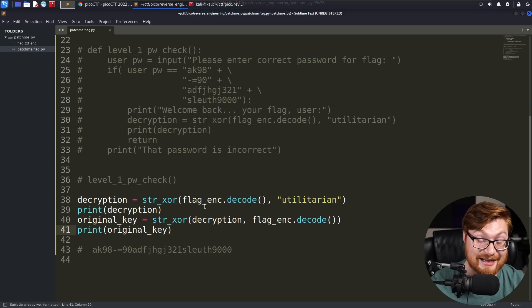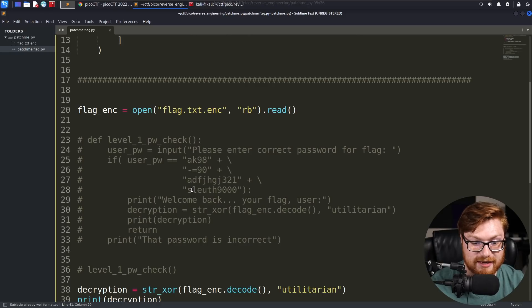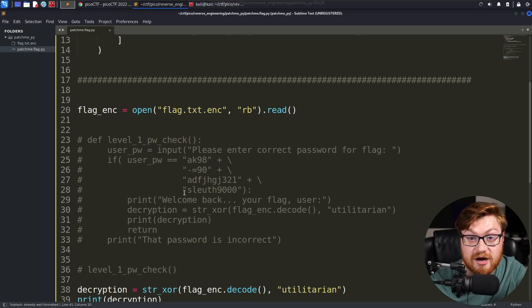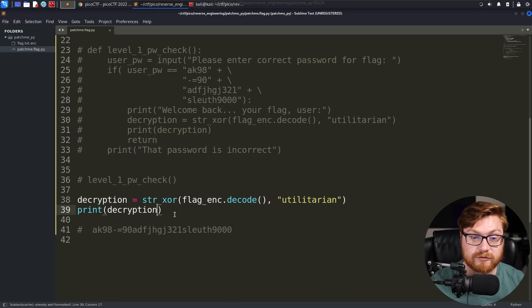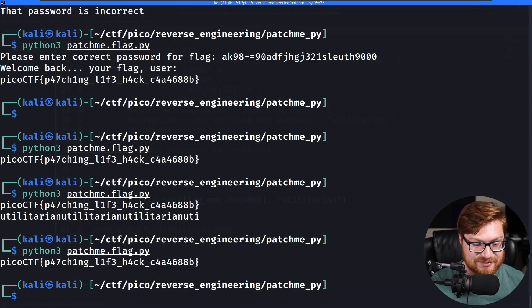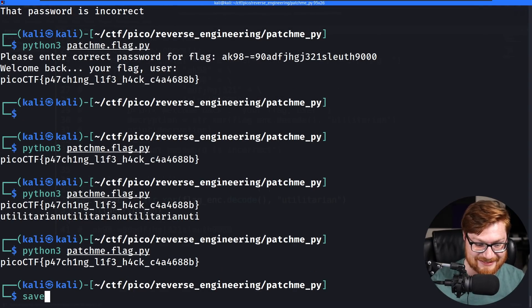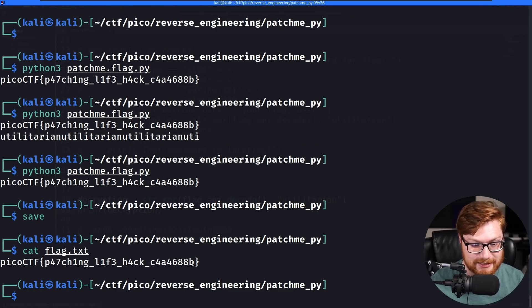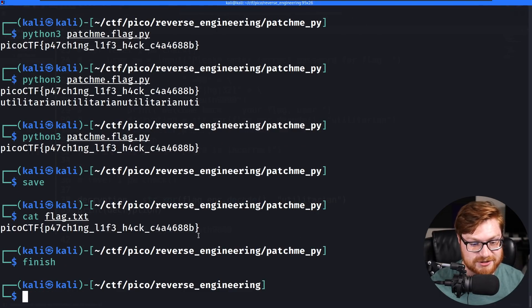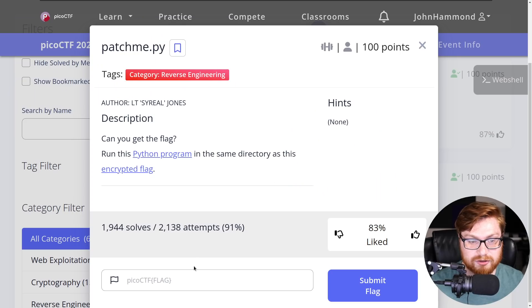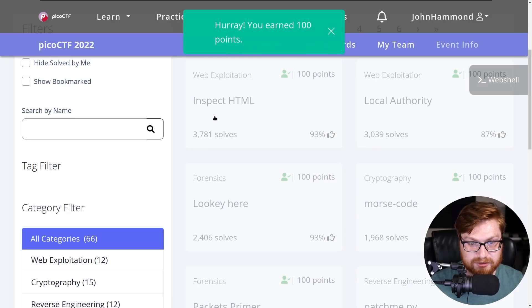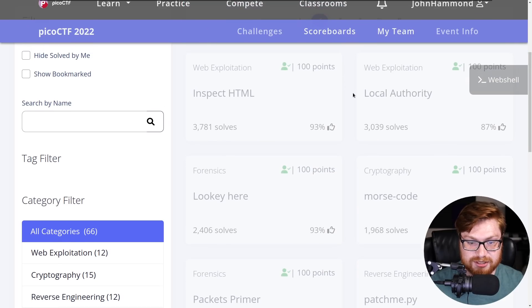We could very well have just used that to retrieve the flag directly — that's all this encryption is. We have patched this function and solved this challenge. We have learned all about XOR and played with some more Python code to get better at scripting.